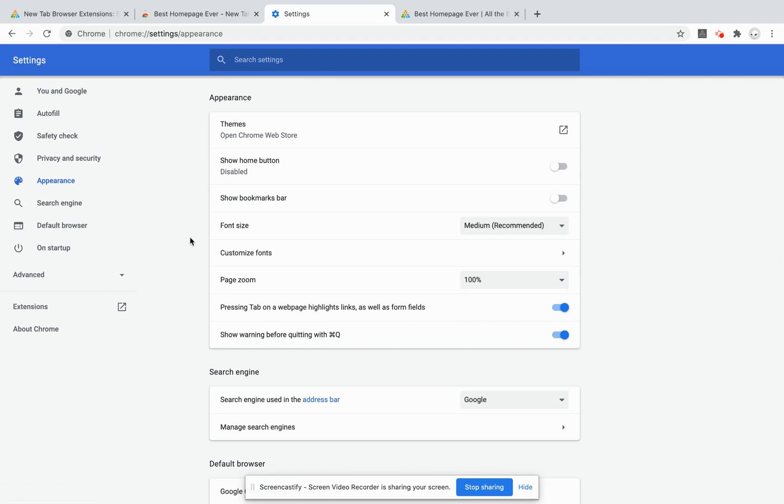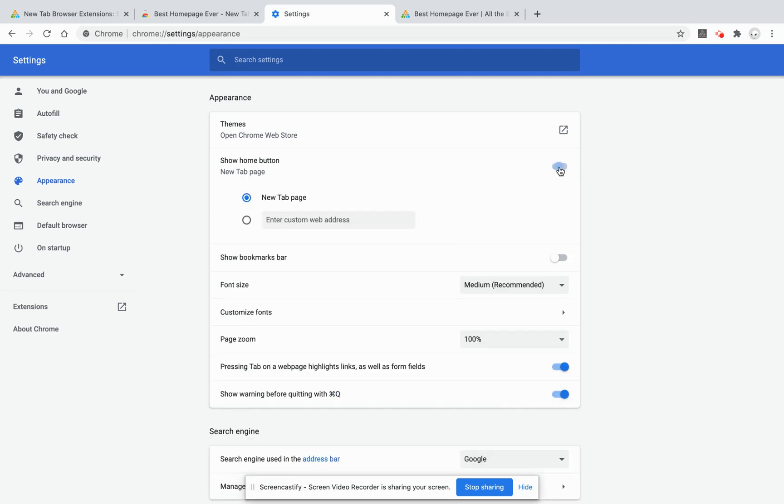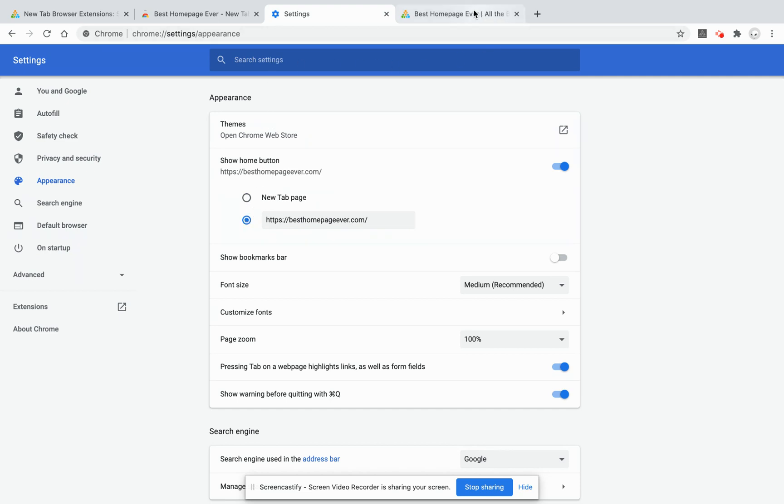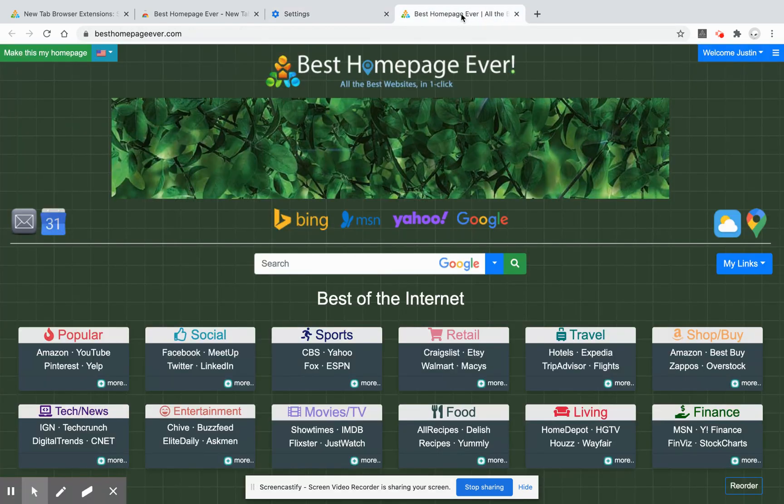It's about midway through the page. Look for this toggler, it's the second one down under appearance for show the home button. You can choose to either enter Best Homepage Ever or it's fine to do a new tab page. And that's it. Now you have all three steps working for you.